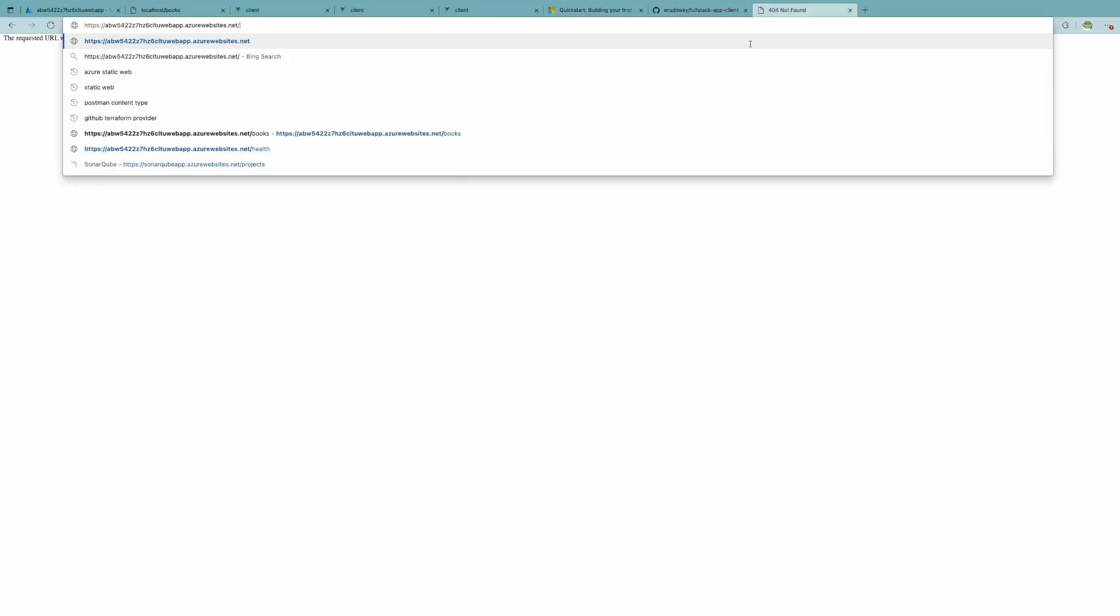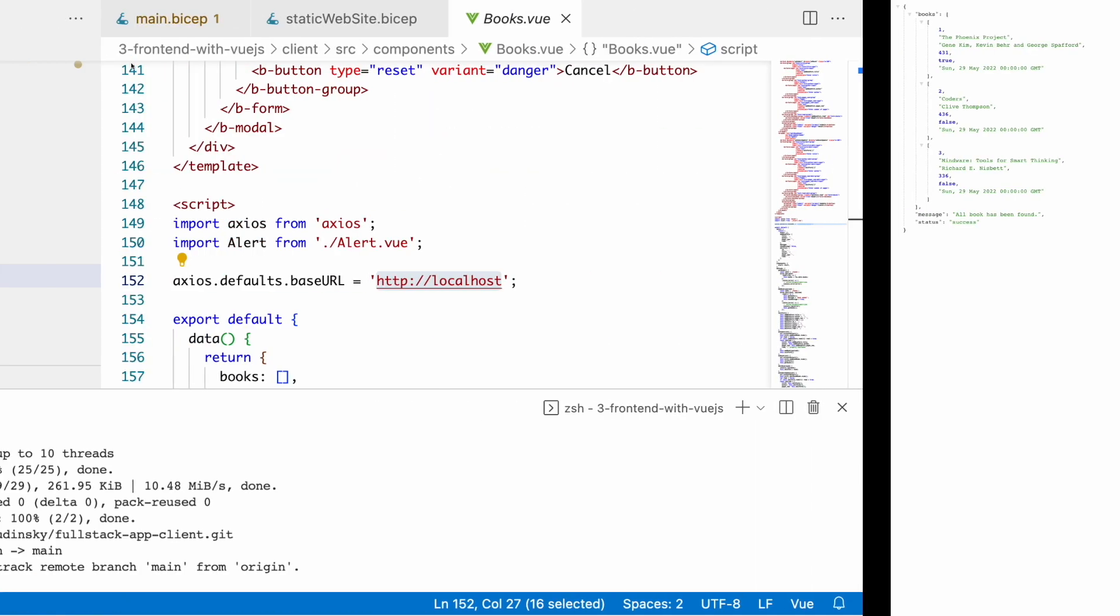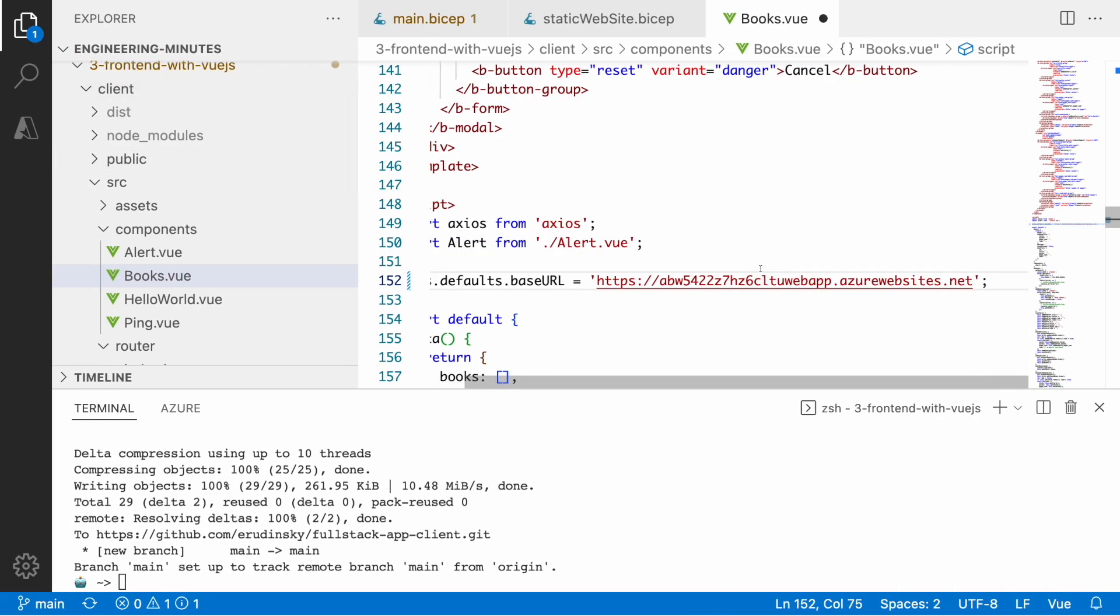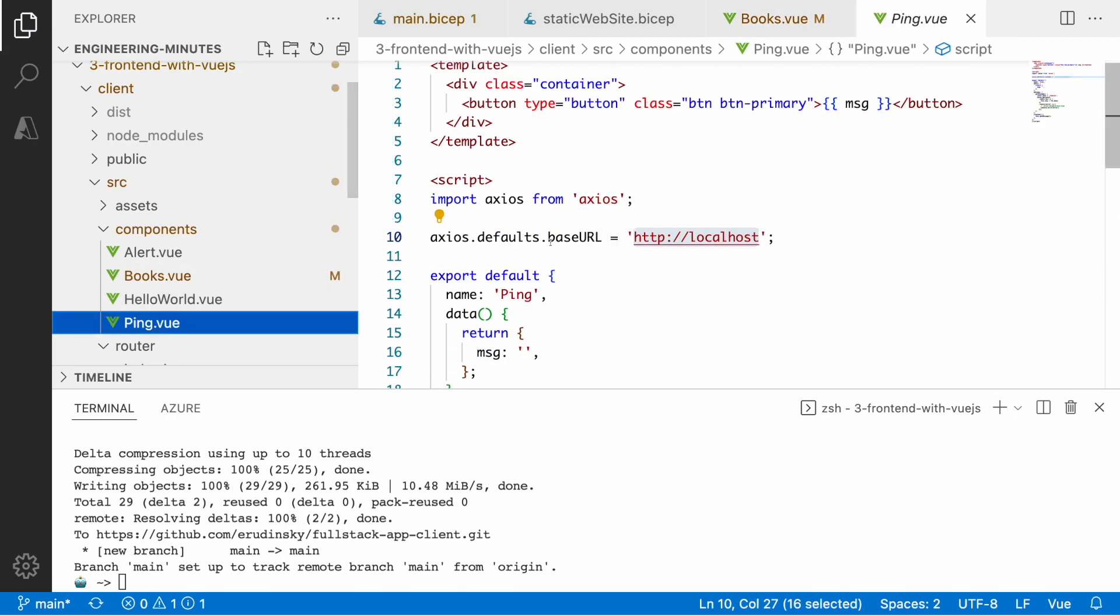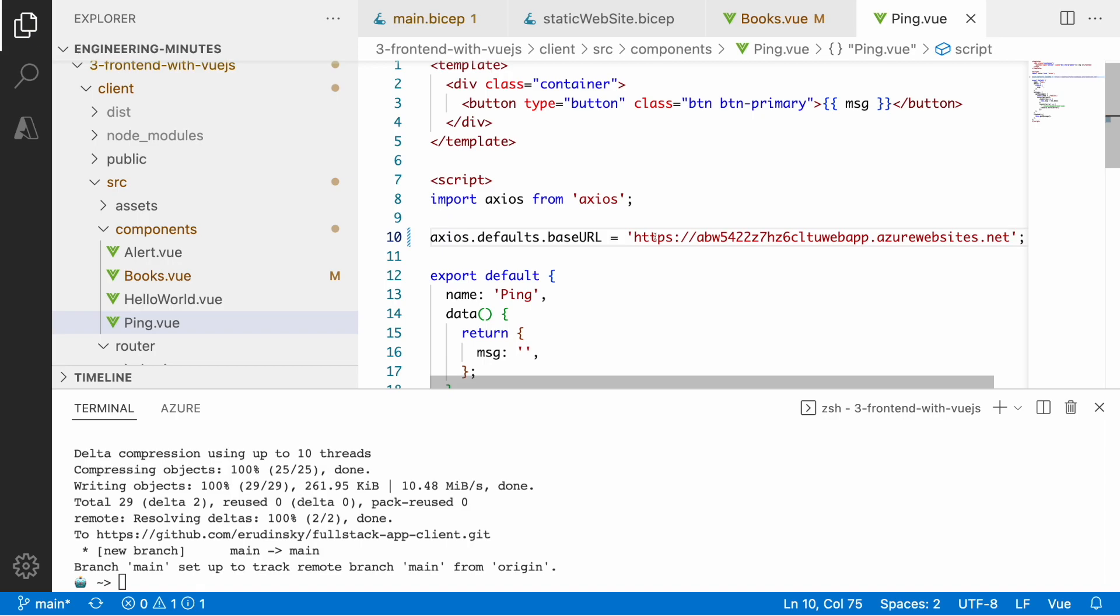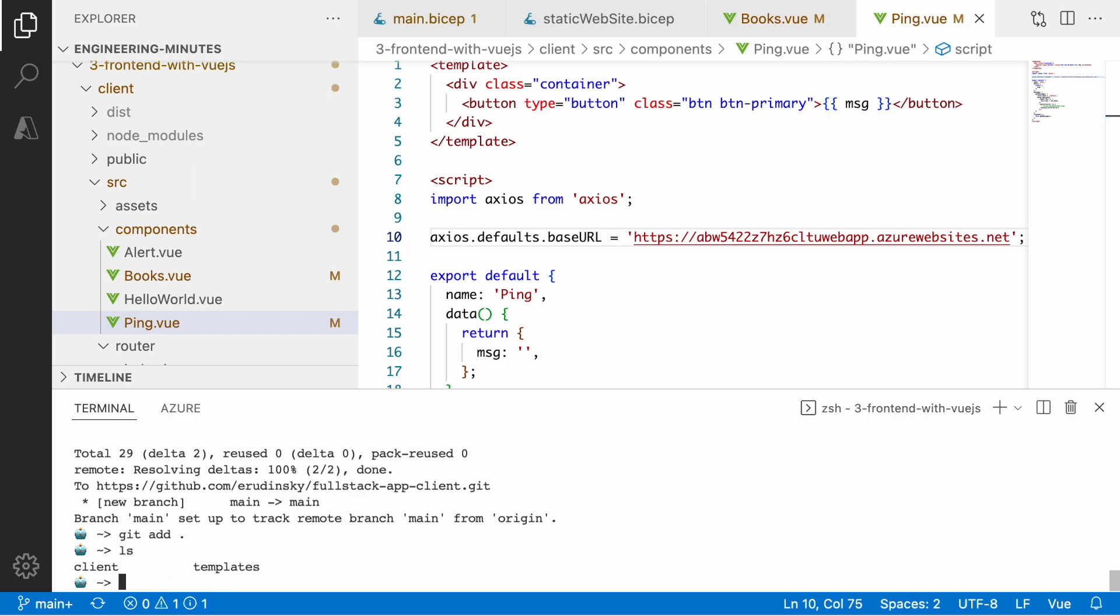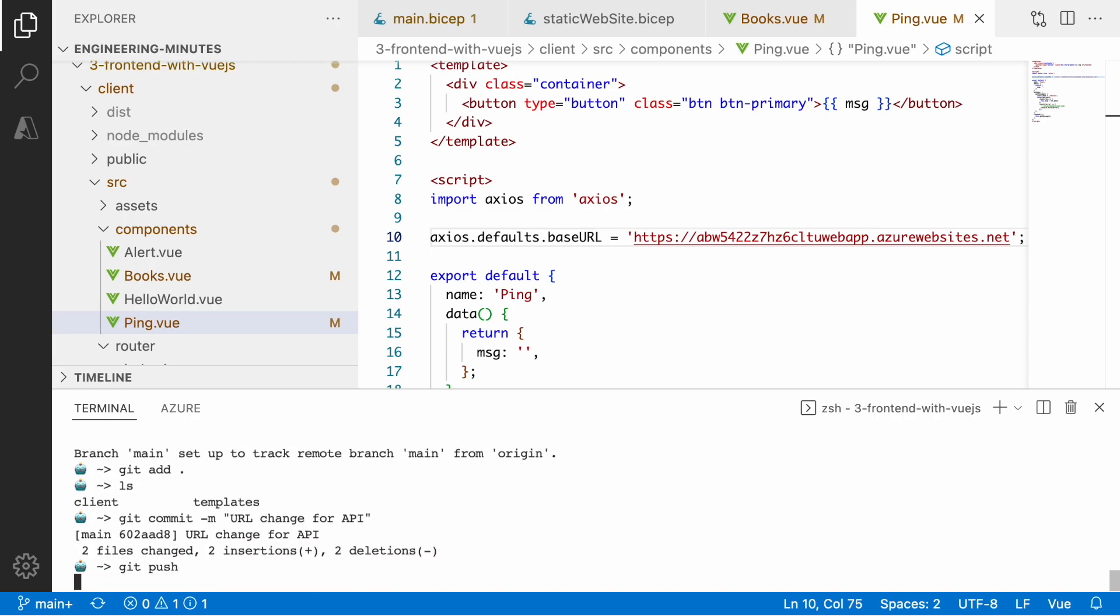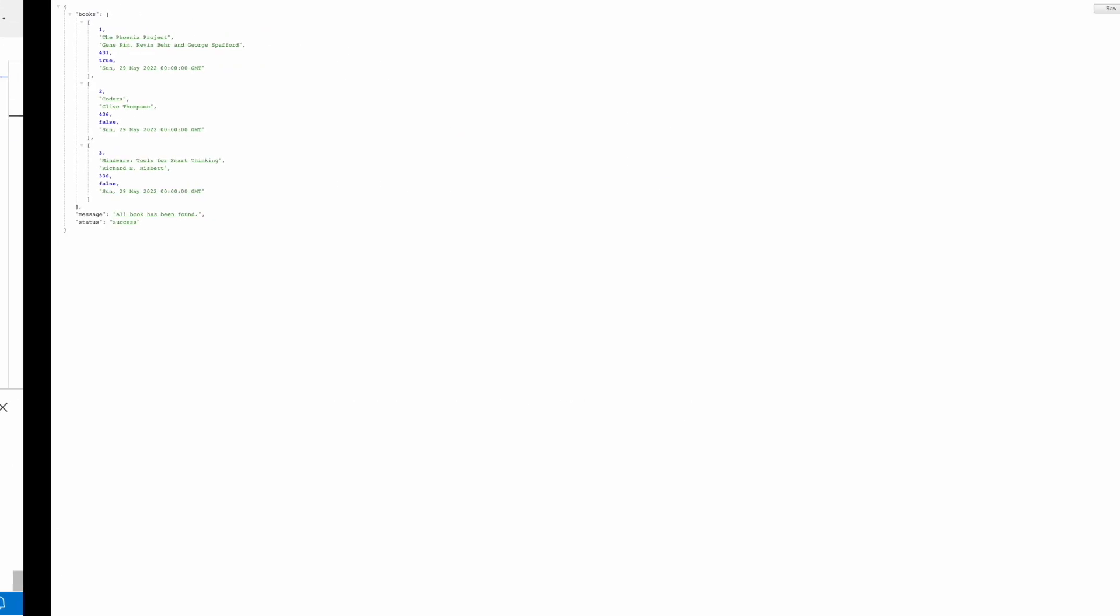Let's quickly validate whether everything is there. Yes, it returns books. Let's use this as a base URL so our clients will actually fetch information from this URL instead of localhost. We'll use the same route to check the health state of the API. Let's commit this change to the repository and see if we can build the static web application.